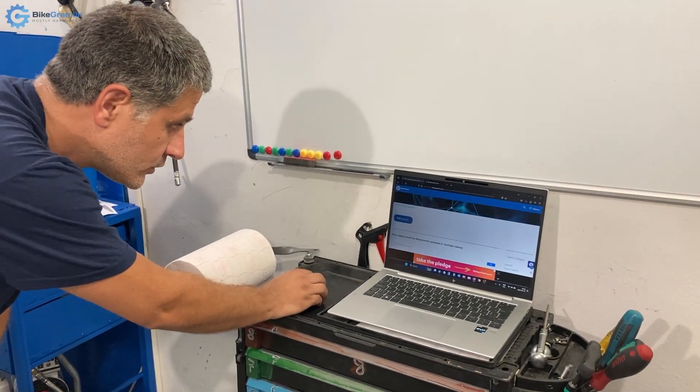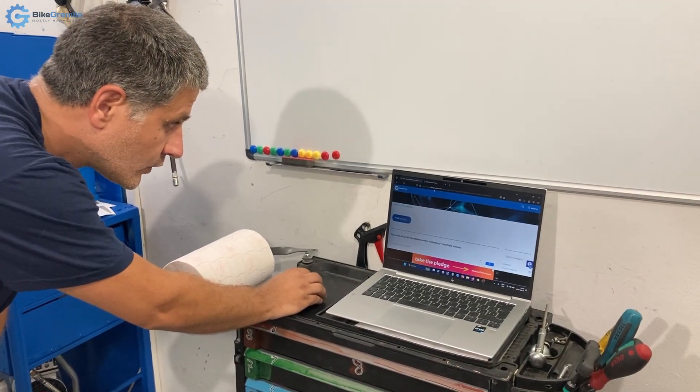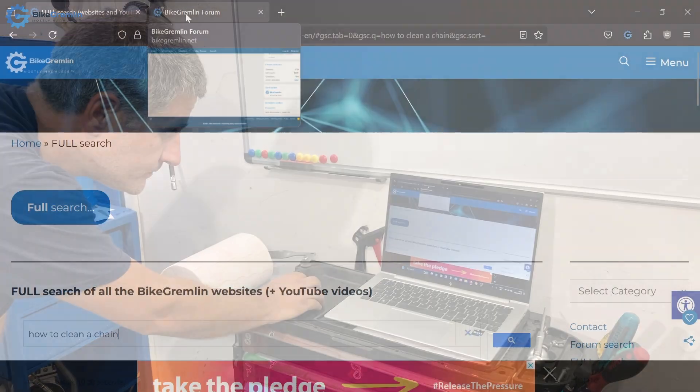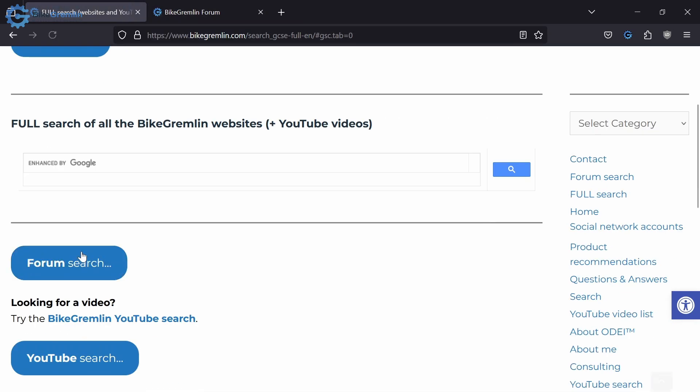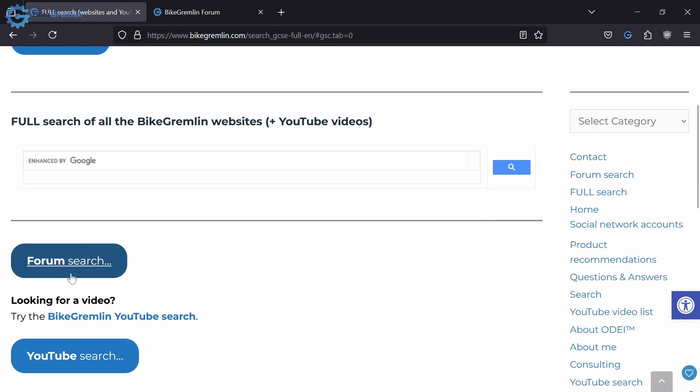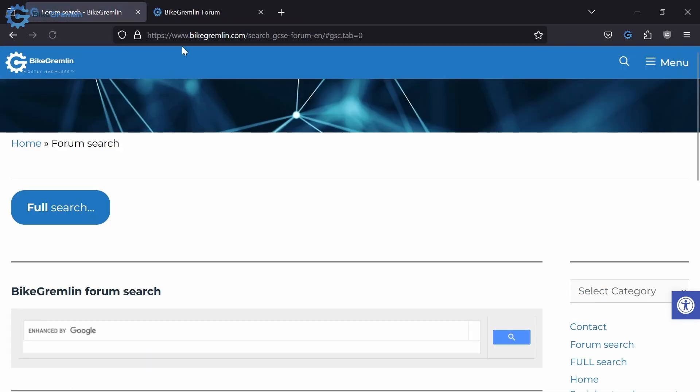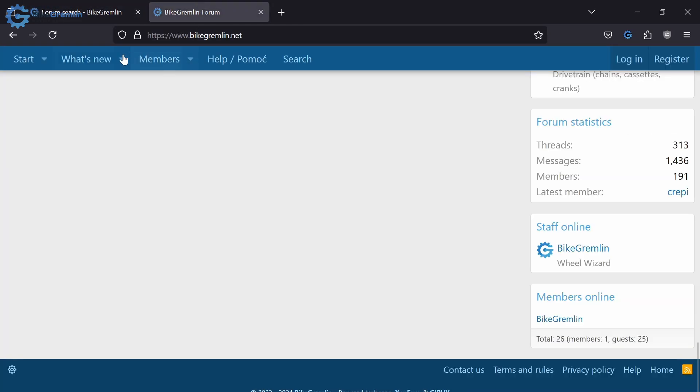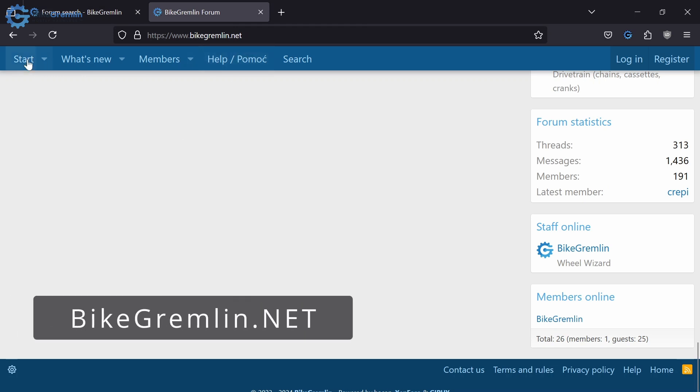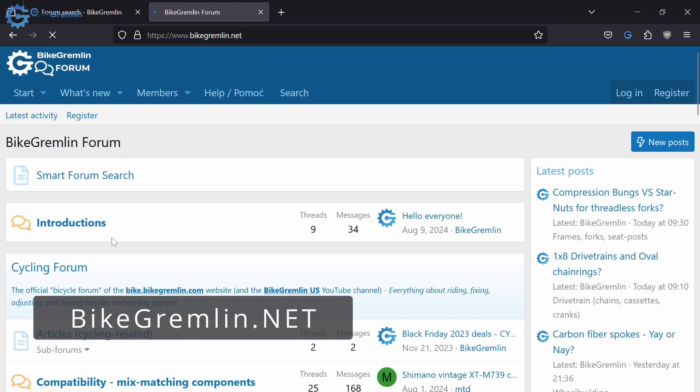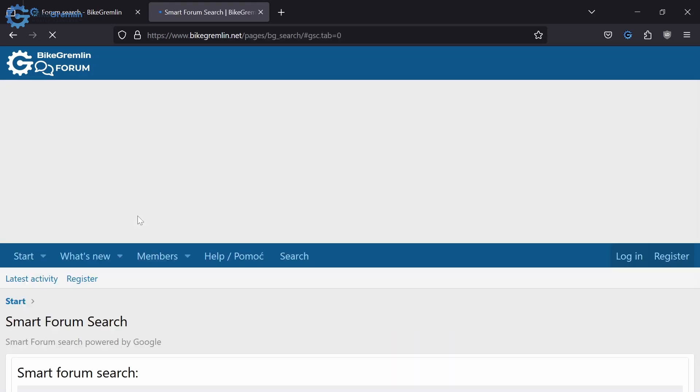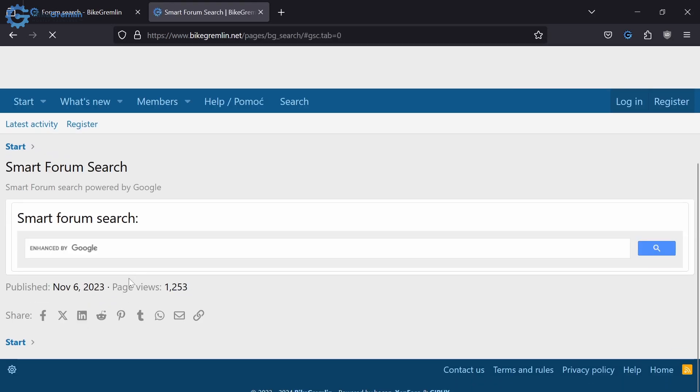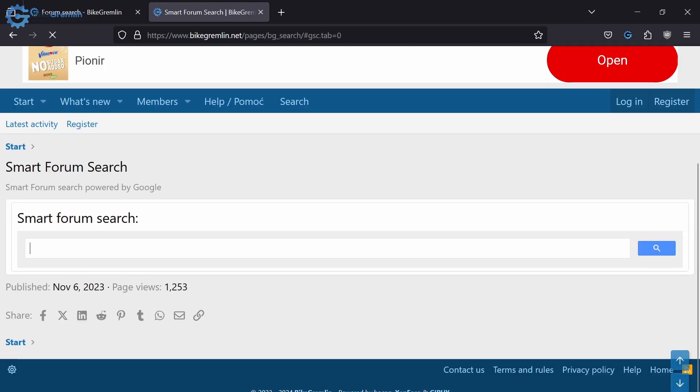And here are my articles and topics related to that. And also on my forum, you can use the forum search from here to search topics on the forum. Or you can go to bikegremlin.net and go to the home page and try the smart forum search which will give you the same results. It is also run by Google so you can search for answers there and get the right forum topics.